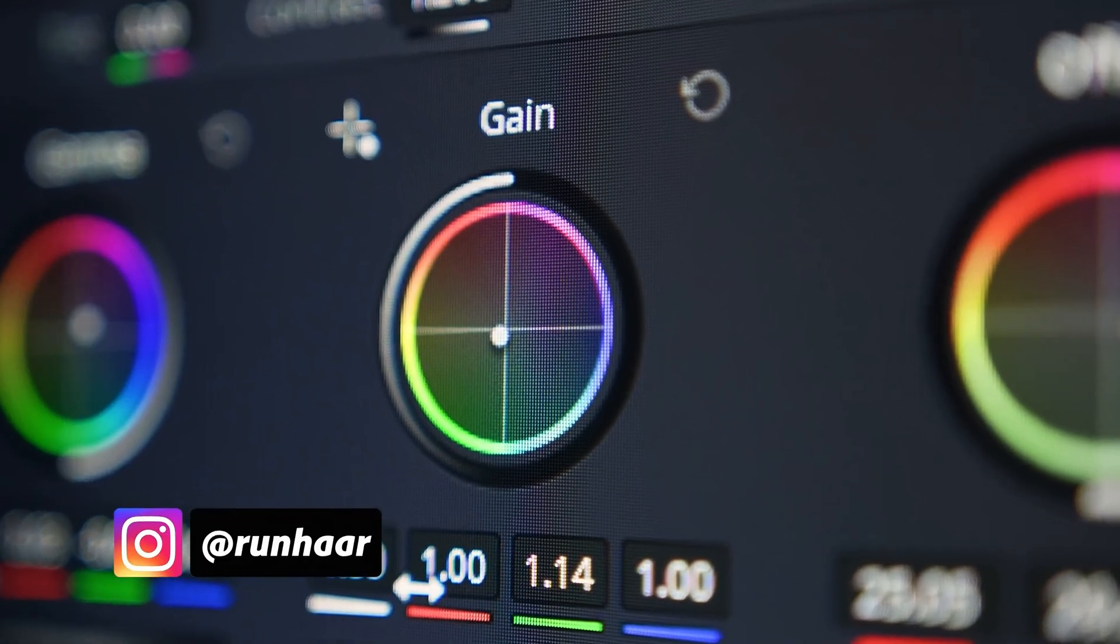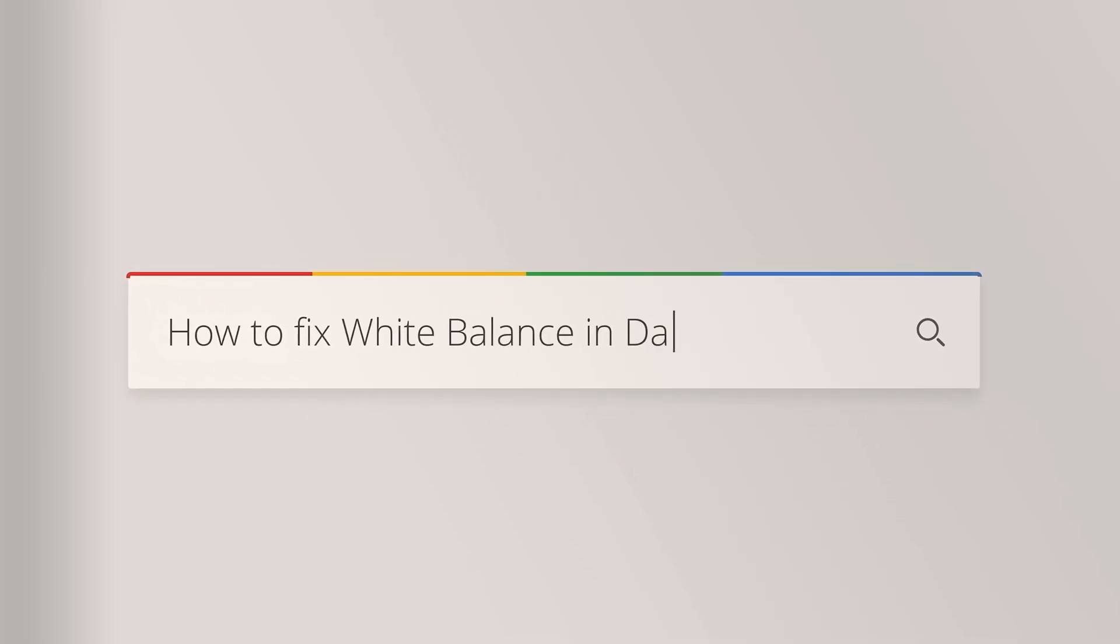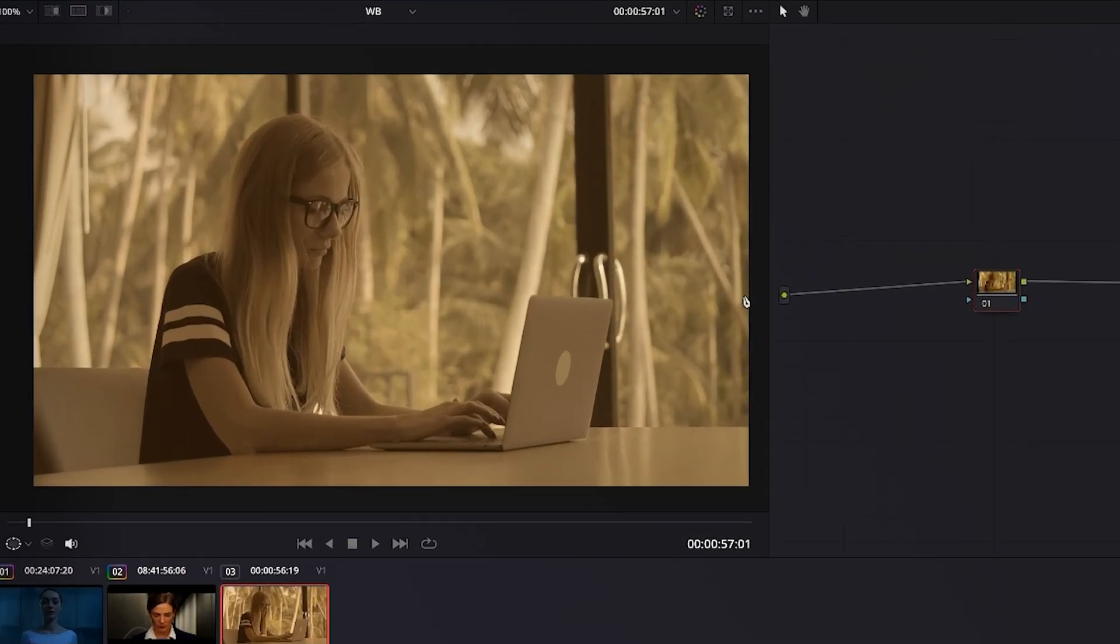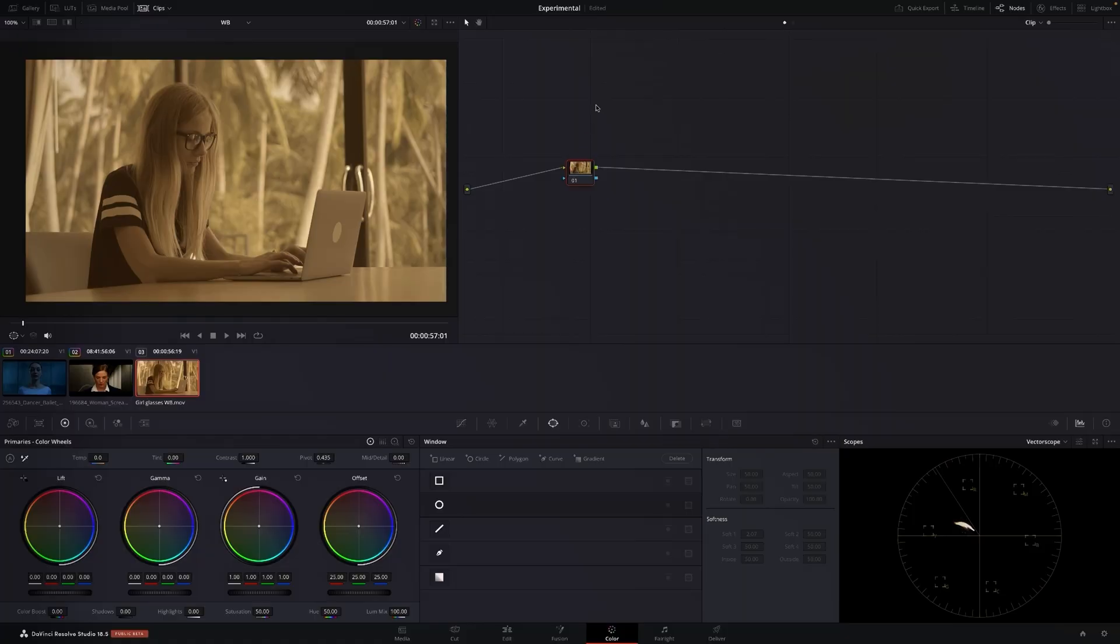Have you ever had to grade footage and then when you chuck it into DaVinci Resolve the white balance is completely off? In this video I'm going to show you how to fix that. So we have this clip that you can clearly see is really bad and I'm going to show you how to fix this in DaVinci.